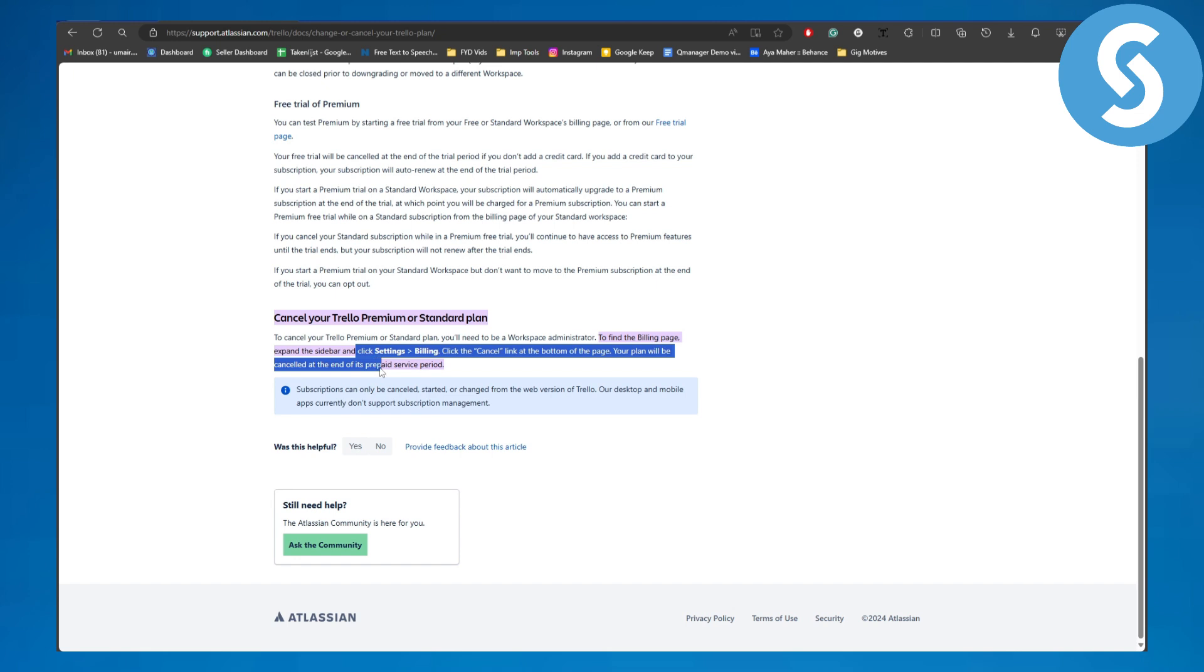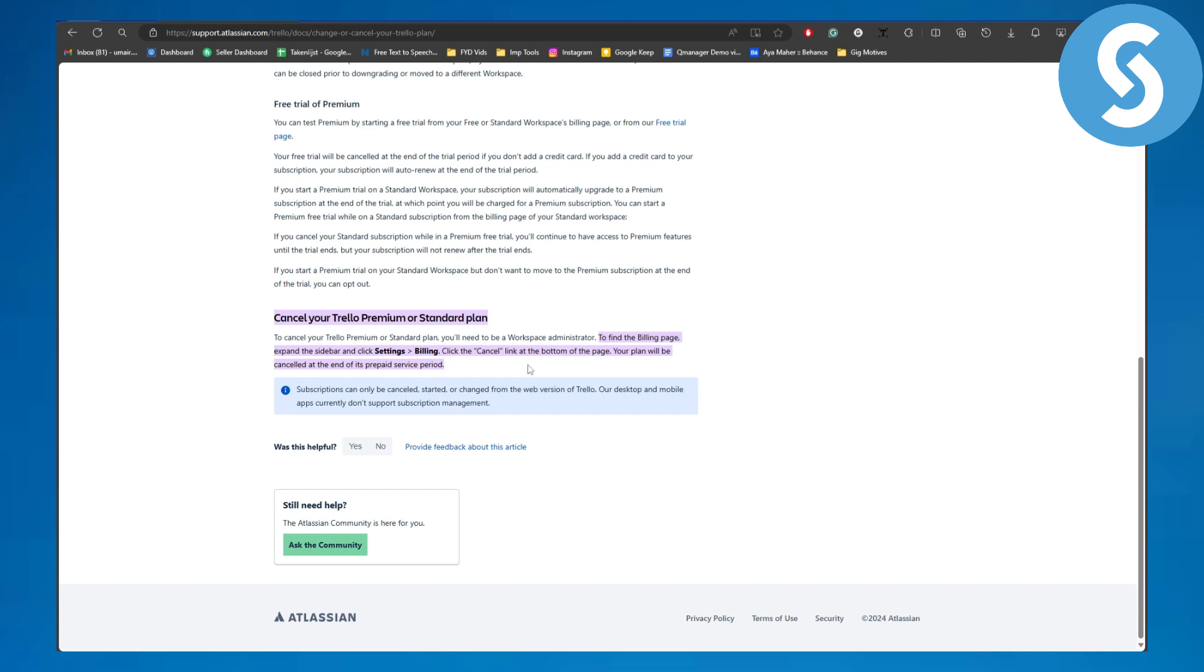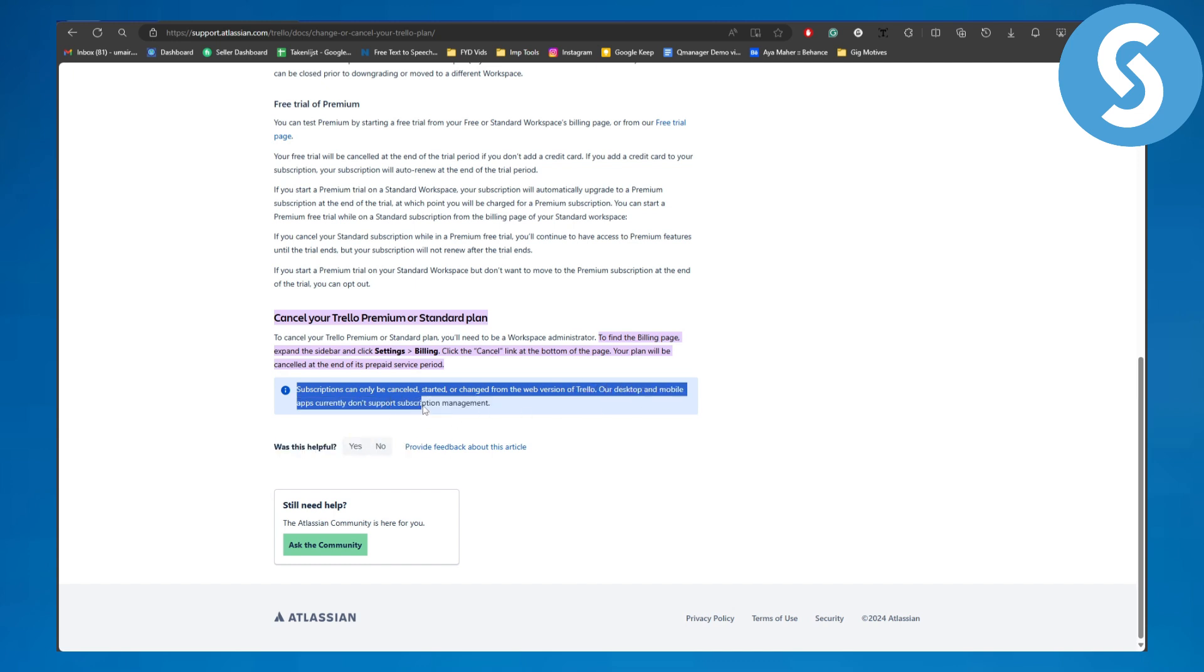So basically this is a thing that should be kept in mind. Another thing that should be noted is that subscriptions can only be cancelled, started, or changed from web version of Trello. Our desktop and mobile apps currently don't support subscription management.